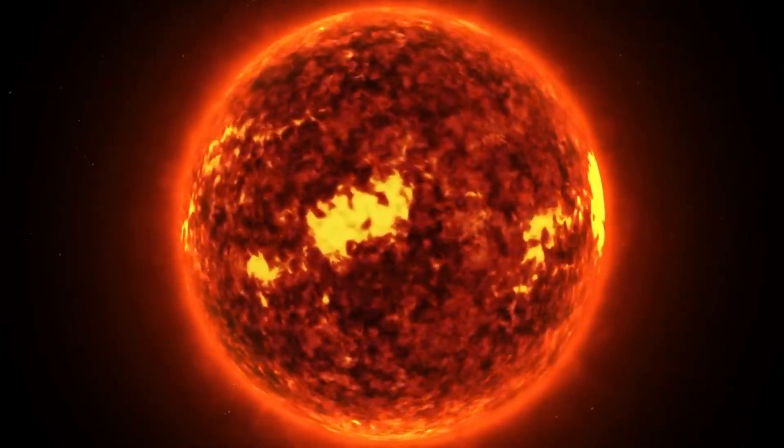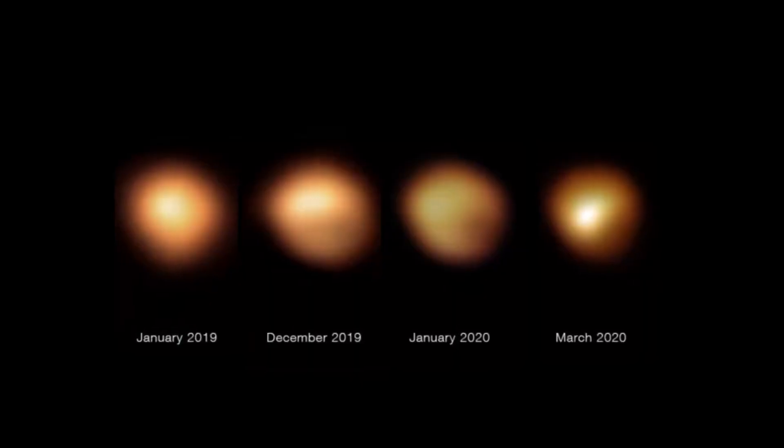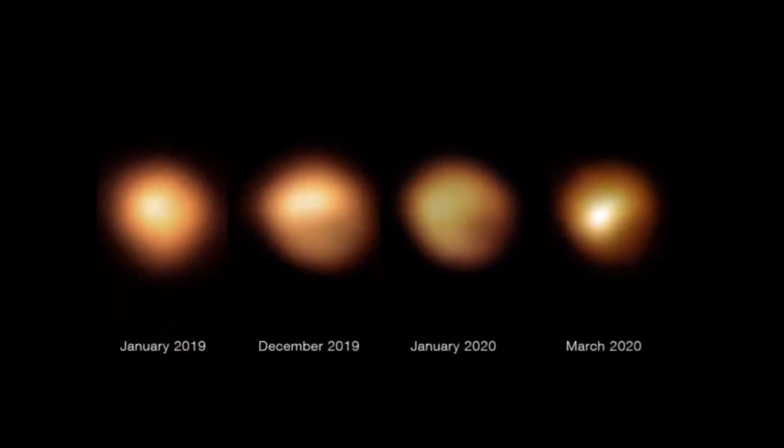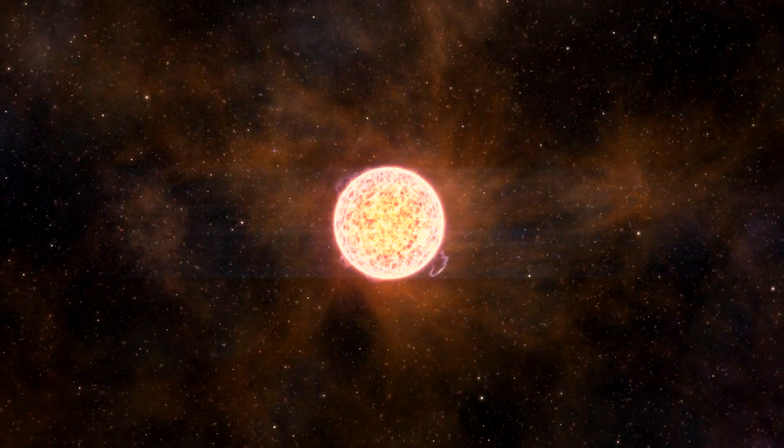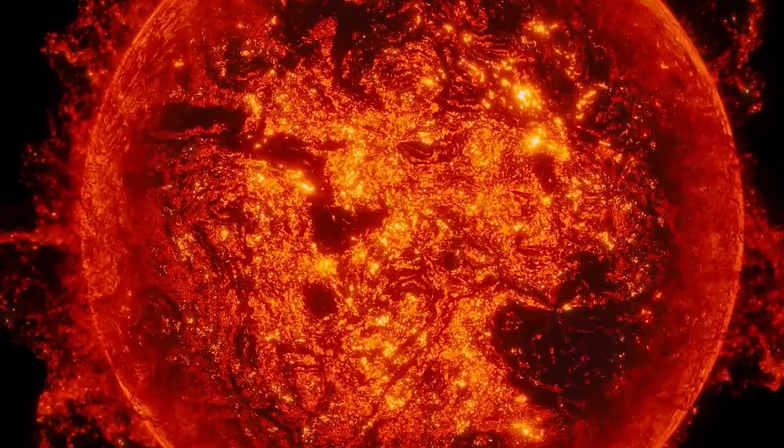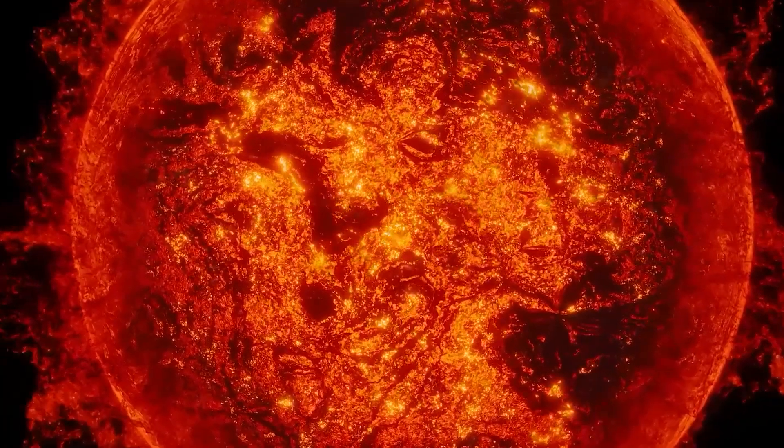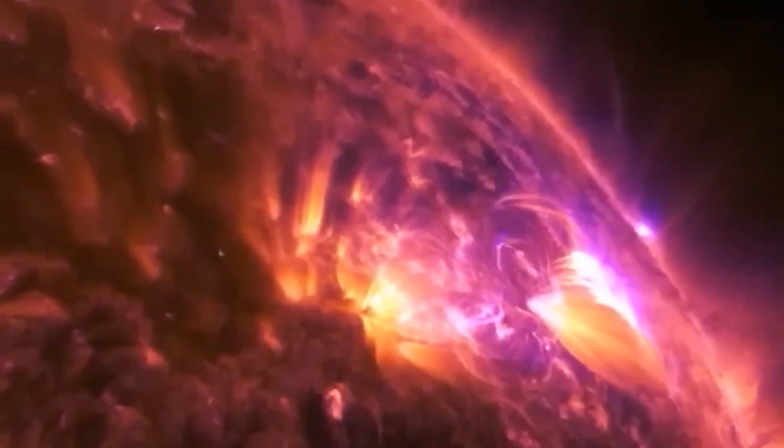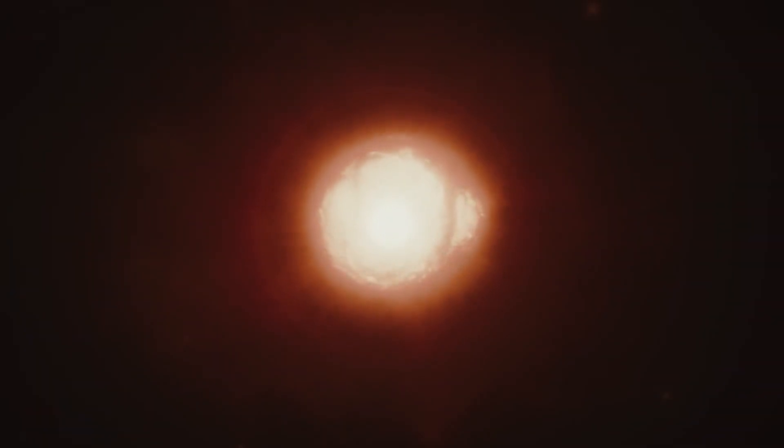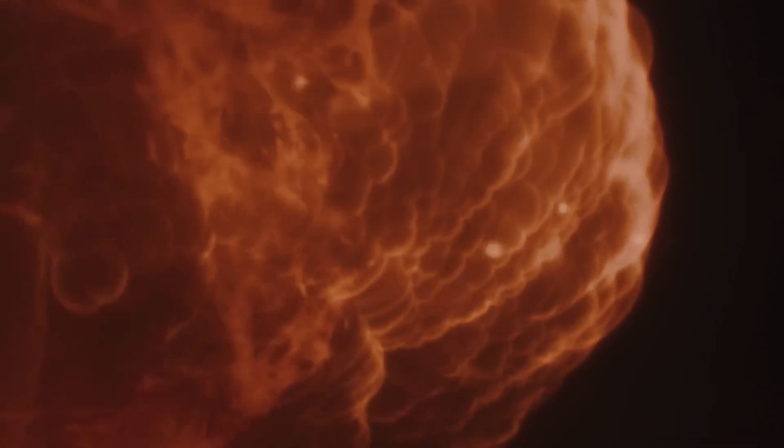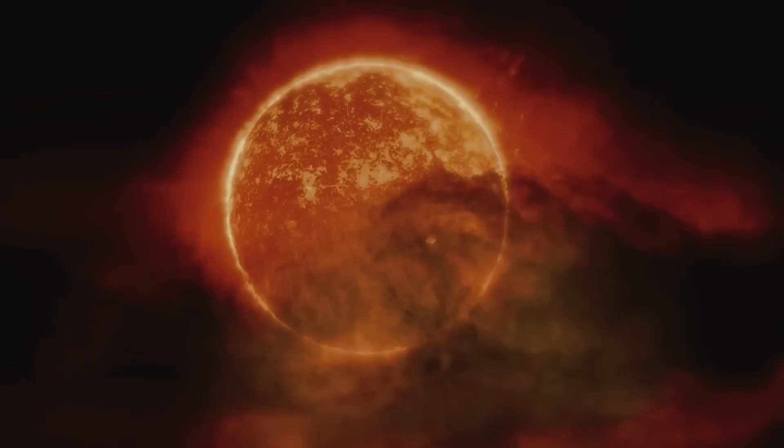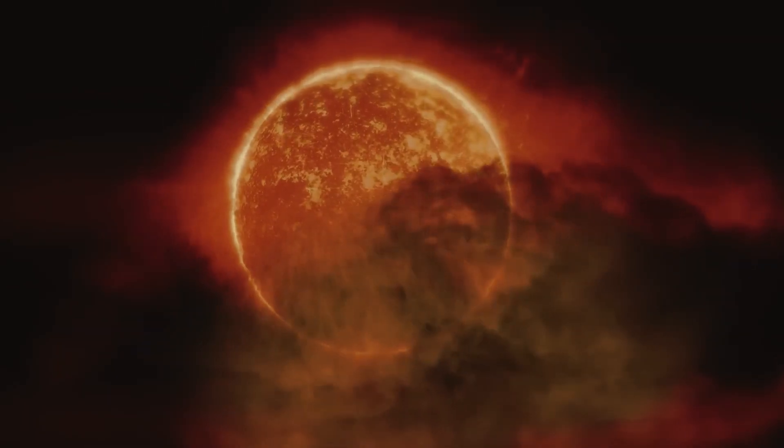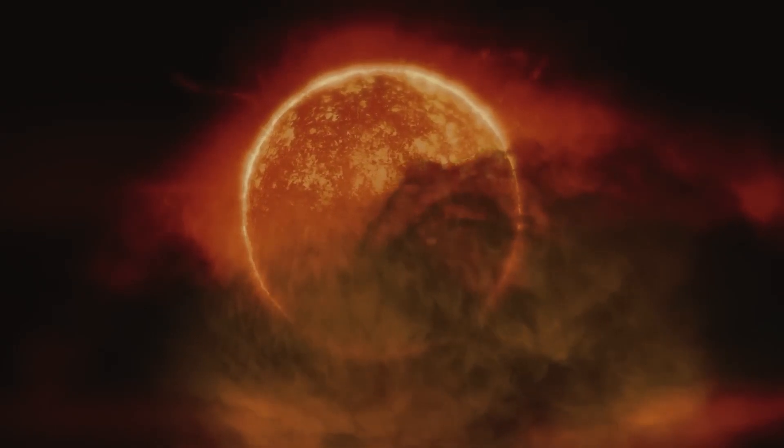At 654 light years from Earth, Betelgeuse's behavior remains a mystery. Such an explosion would be visible from Earth and would give people a rare chance to see a supernova up close. But the question remains, is this a sign that a supernova is about to occur, or is it simply a one-time event in the long and complicated life of Betelgeuse?